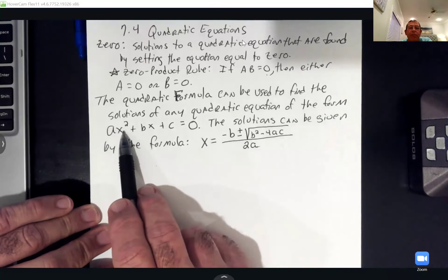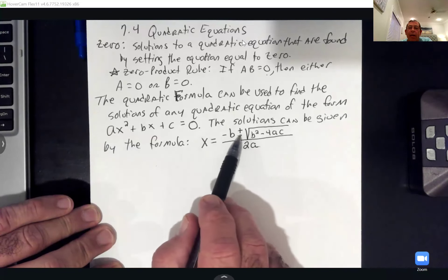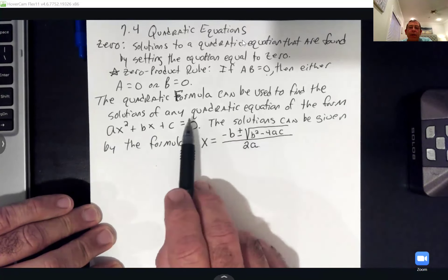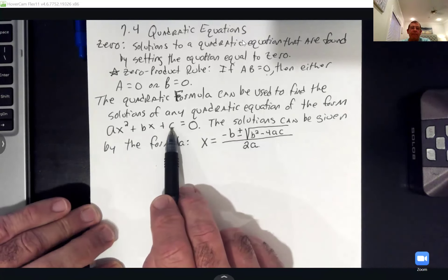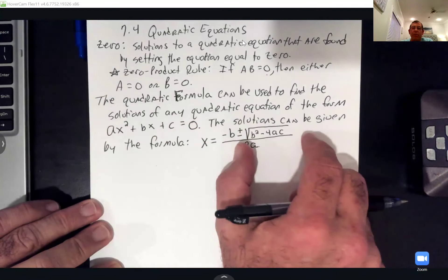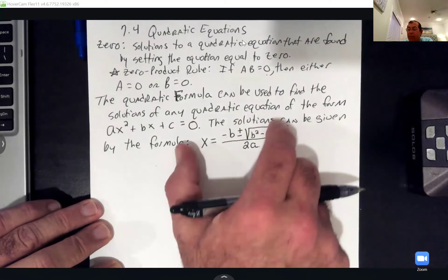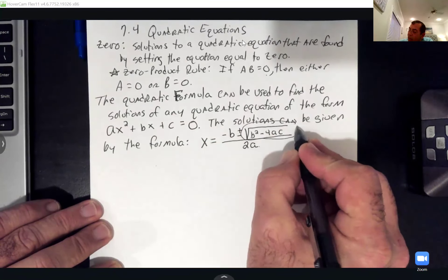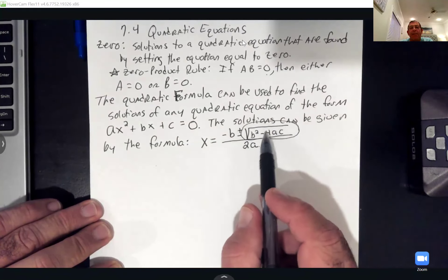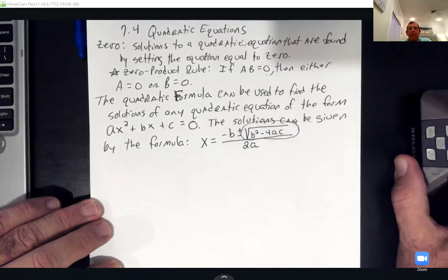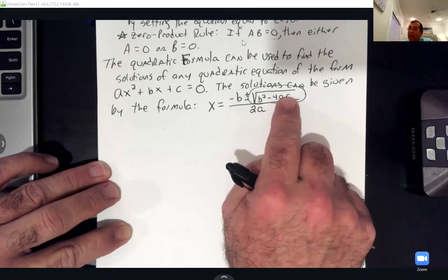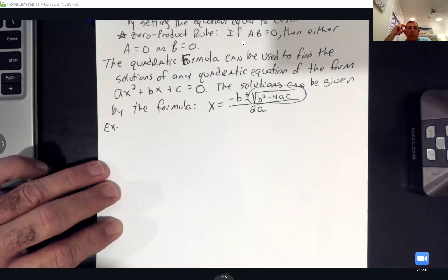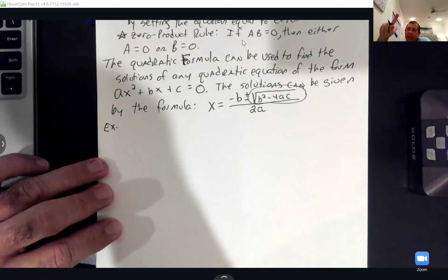A is whatever number is in front of the x² term, B is whatever number is in front of the x term, and C is that last number. We figure out our numbers, plug them in, and simplify. The trickiest part of the quadratic formula is going to be simplifying that radical.